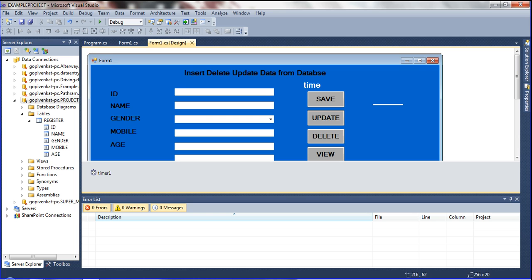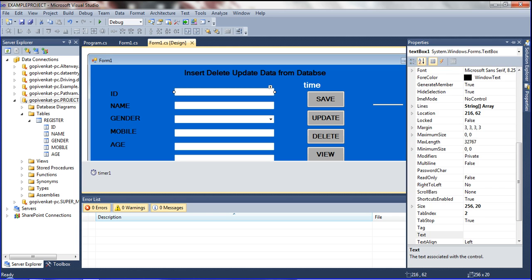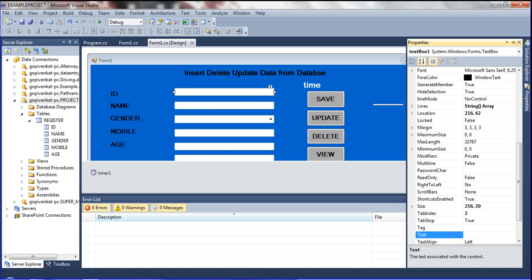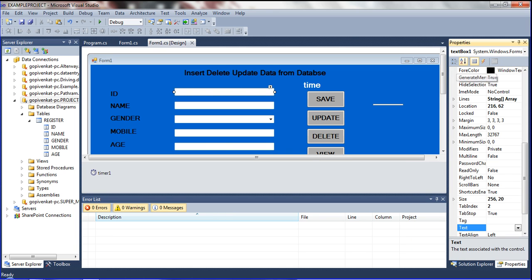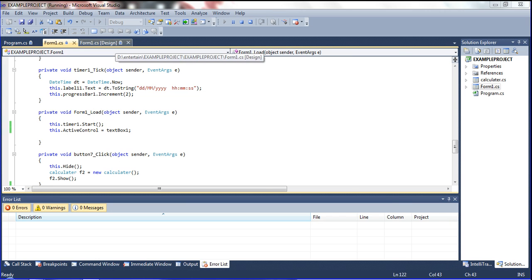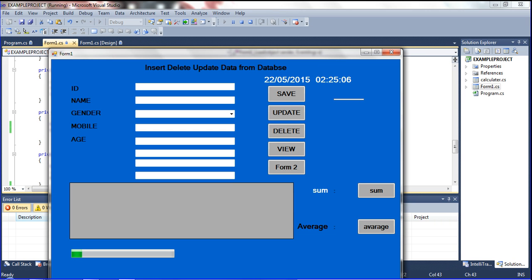See, this is textBox1. Just go to properties, right click and go to property — the property window opens. This is textBox1. Select the ID text box, so textBox1 is the ID. I am declaring in the form load event: this.ActiveControl = textBox1. Now run it — the cursor should be on textBox1, which is the ID. Yes, it is now on ID.